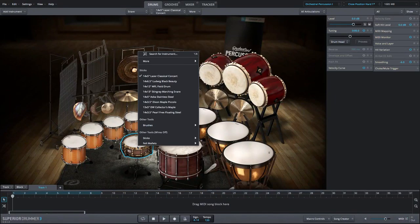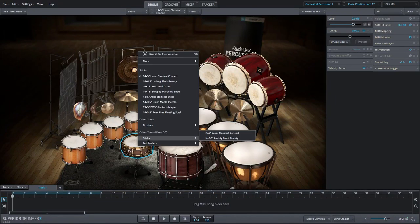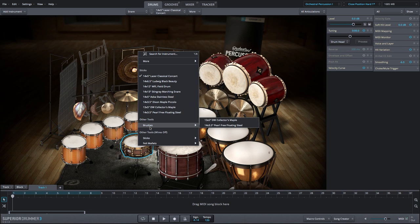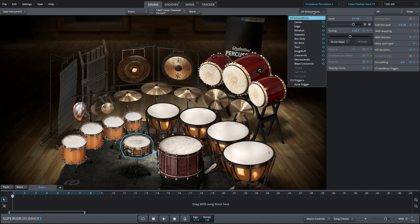The Orchestral Percussion SDX includes 8 different snare drums recorded in 14 different configurations, all of which include a wide selection of articulations.